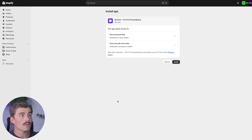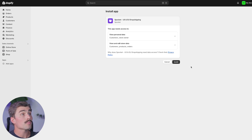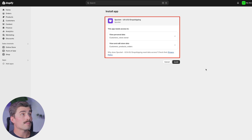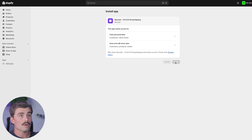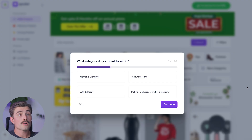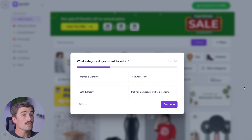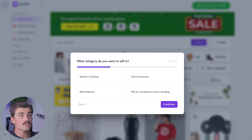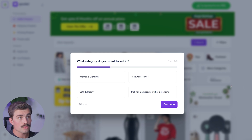Once you've found Spocket, click on add app and follow all the prompts. Back in the Shopify dashboard, it's going to say the app needs access to view personal data and view and edit store data — go ahead and click install. After installing Spocket, you'll be prompted to create a Spocket account. All you need to do is sign up with your email address and you're good to go. Spocket will now be connected to your Shopify store.